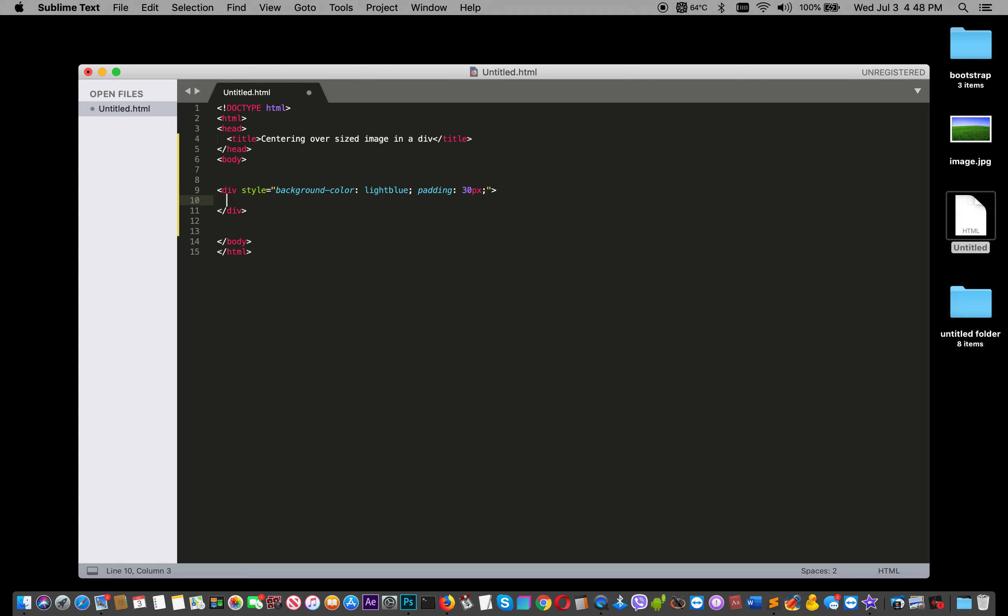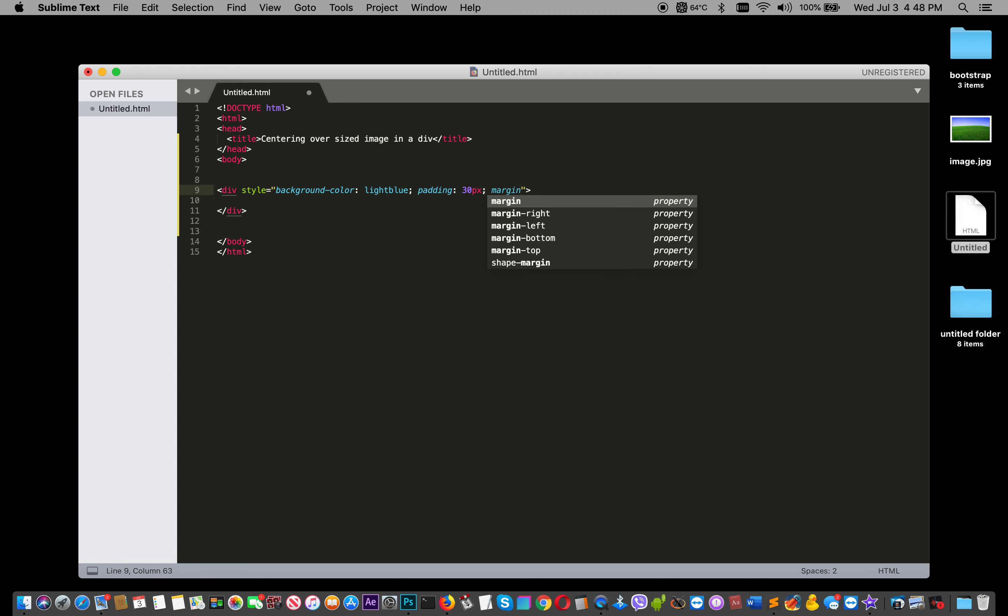And margin - I'll just make it in center. Margin top 30 pixels, right auto, bottom margin 0, and left auto. It's done - that's for margin.